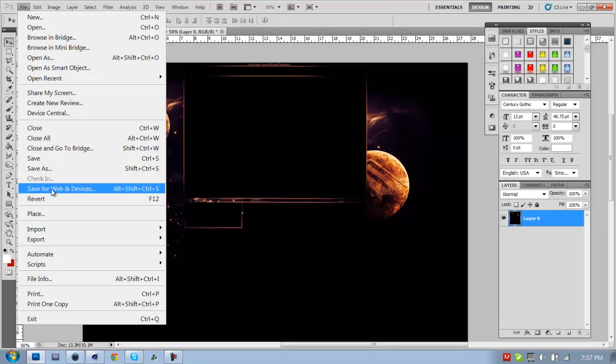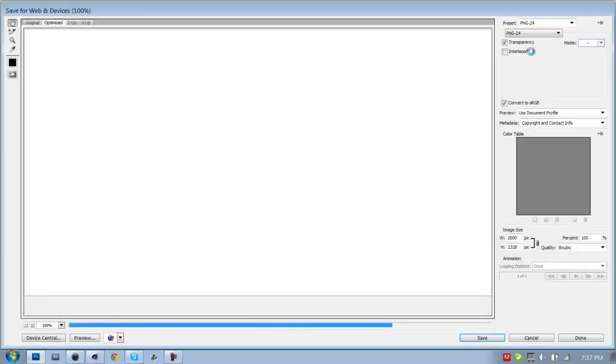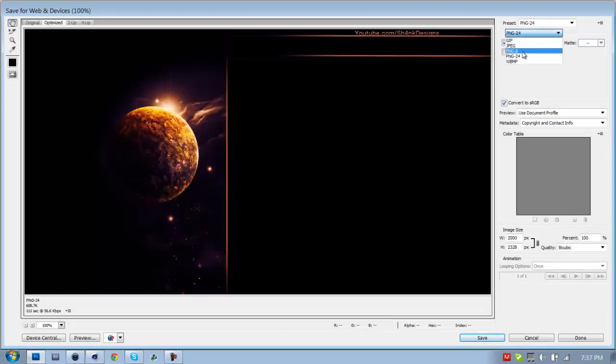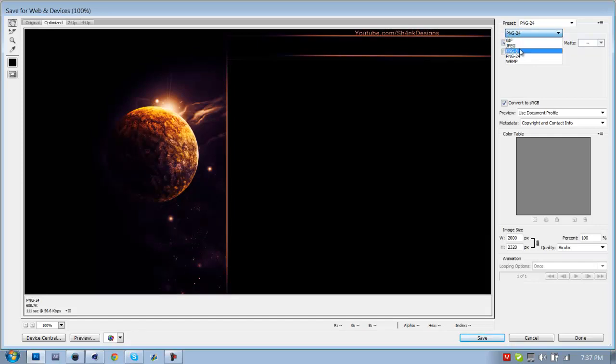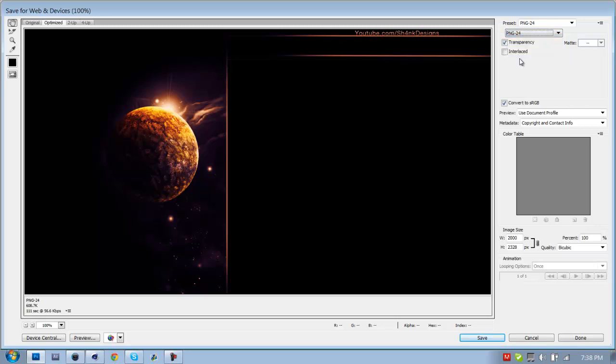Go down to Save for Web and Devices. Click that and go up here and make sure this is PNG24. Sometimes it'll be JPEG, it'll never be GIF or PNG8 or WBMP. I've never seen that happen to me before, maybe it's happened to you guys.